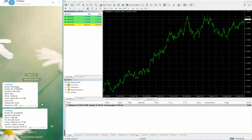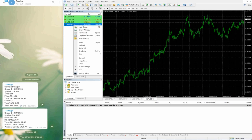Hello trader, welcome once again to Forex Trade One. In this video we will show you how you can copy trades — how we are doing copy trade from MT4 to Telegram. We will show you live.